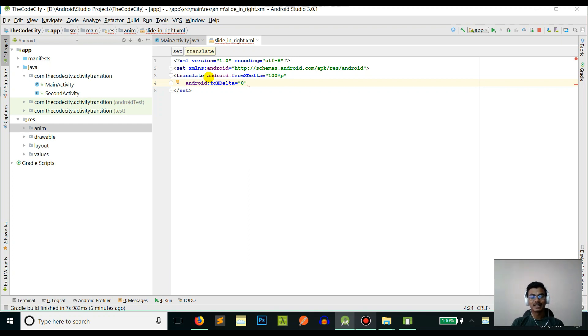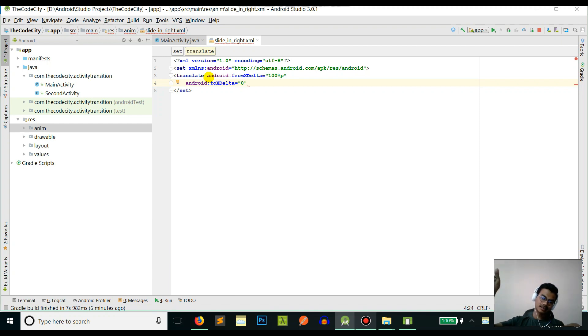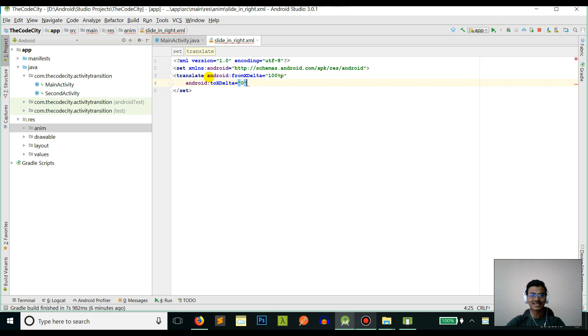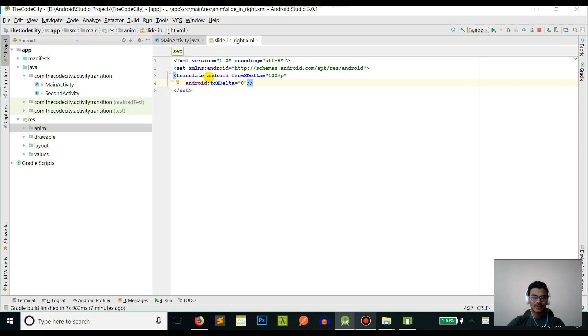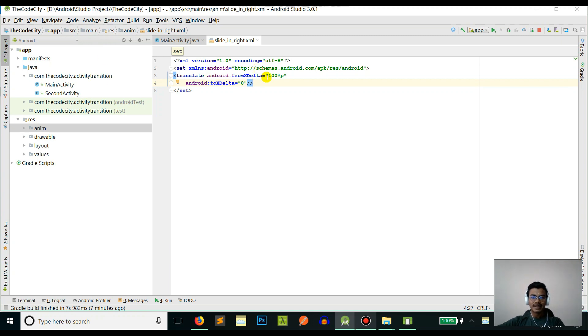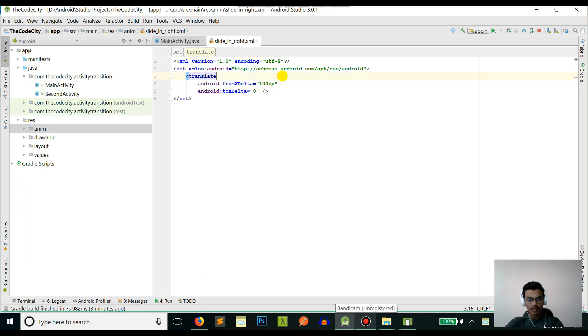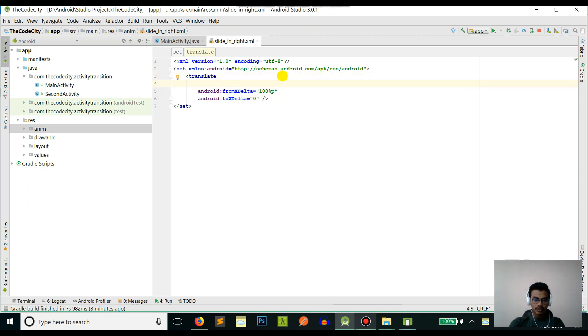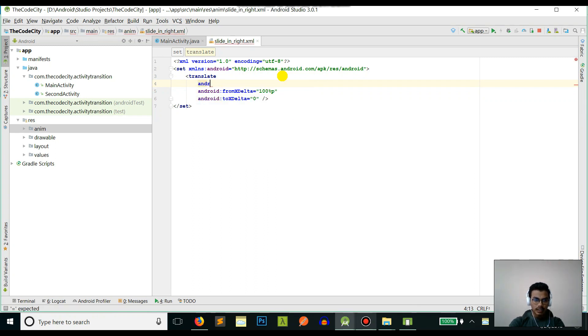Zero is the left and 100 percent is the complete right of the screen. If you don't get it, just drop a comment below. We will be translating from X delta 100 percent of the screen to X delta zero.